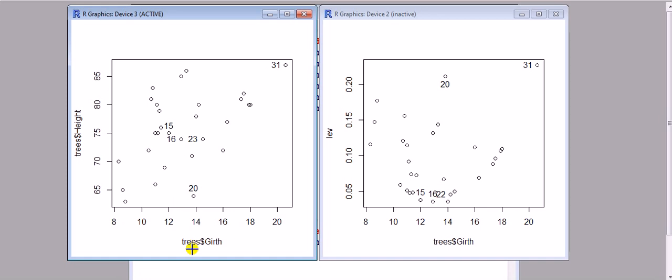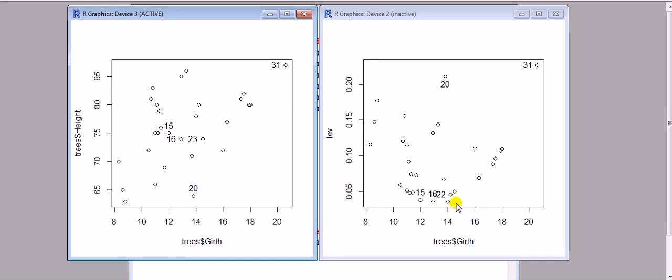To recap what I've shown you: I've shown you how we can determine or get an idea of whether there's outliers in the plots. We look at the standardized or studentized plots for the residuals. For the points of leverage, we can look at the hat values and we can get a plot of the hat values against one of the explanatory variables.